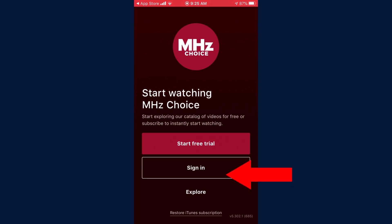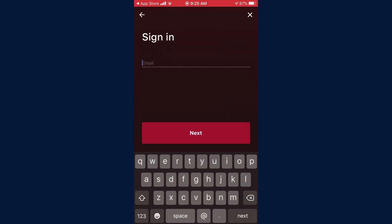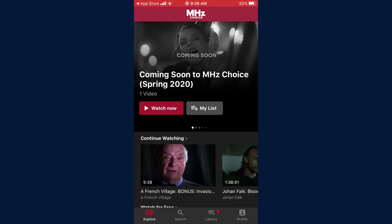Next, click Sign In and enter your email address and password. You will now be taken to the MHC Choice home screen. At this point, we encourage you to tap on Profile to explore all the different settings in the iOS app.